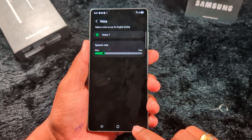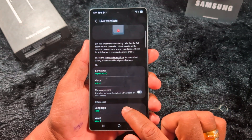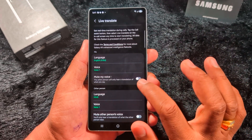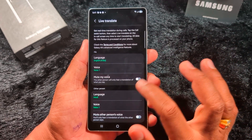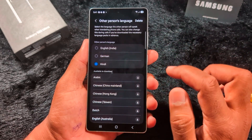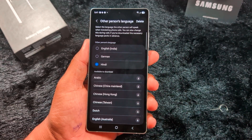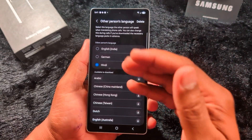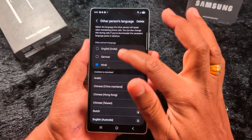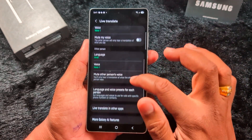Here you can set the voice or speech rate — slow or fast. Also enable the option so the other person will only hear the translation of what you say. For the other person's language, we selected Hindi. You can select the language the other person will speak and translate during the phone call. Download that language using the same process.